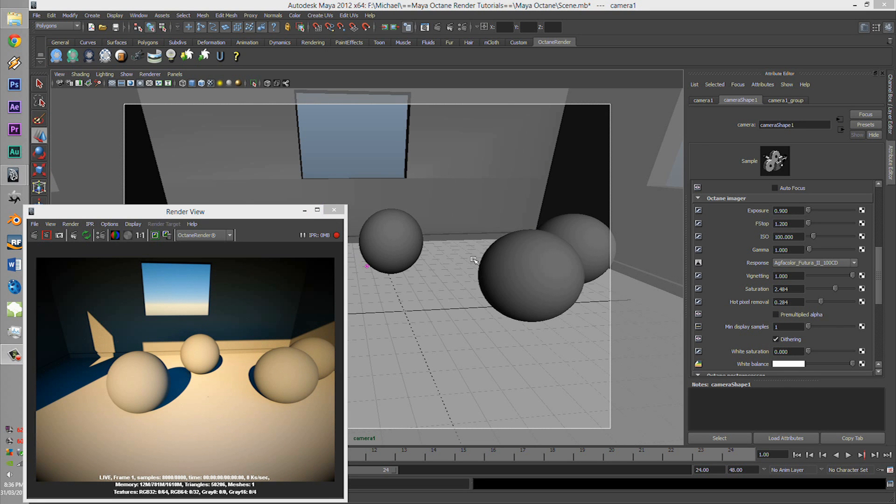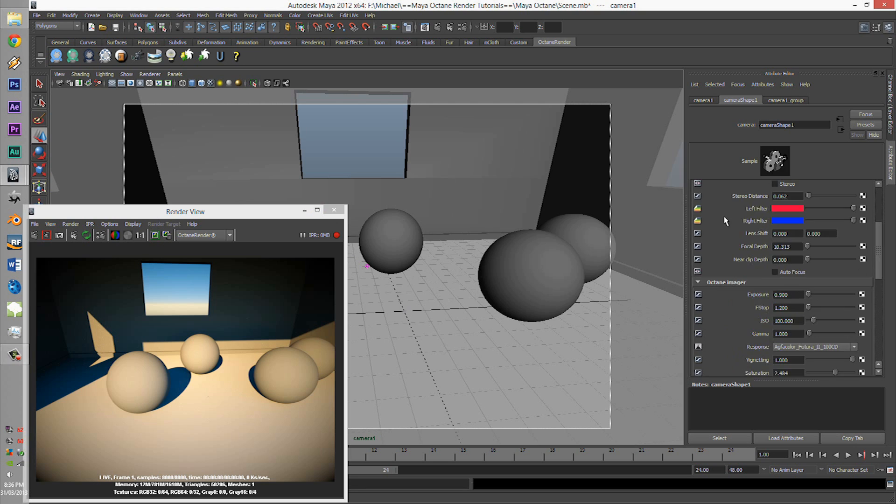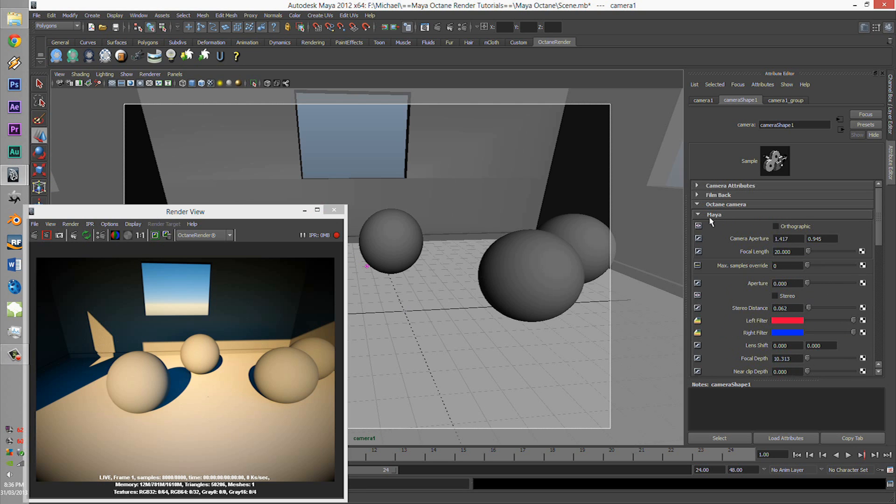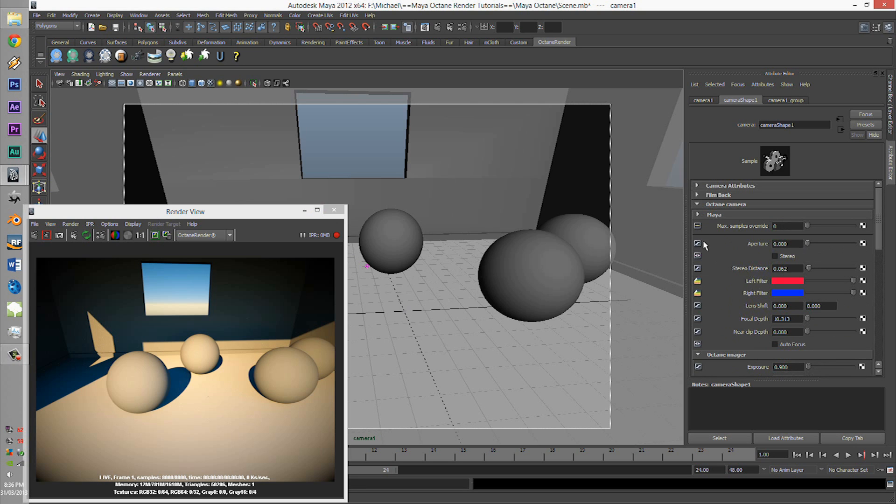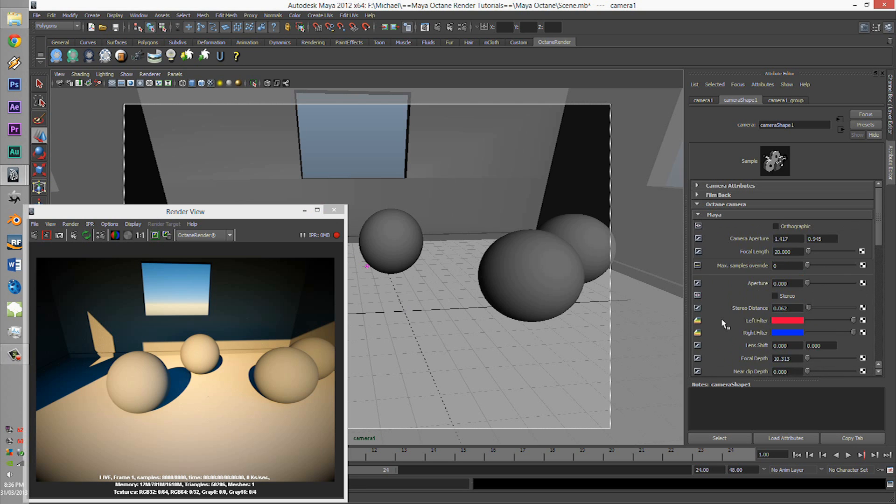G'day guys, mtintam here. Today we're going to learn about the Bloom post-processing tools within Octane Maya.